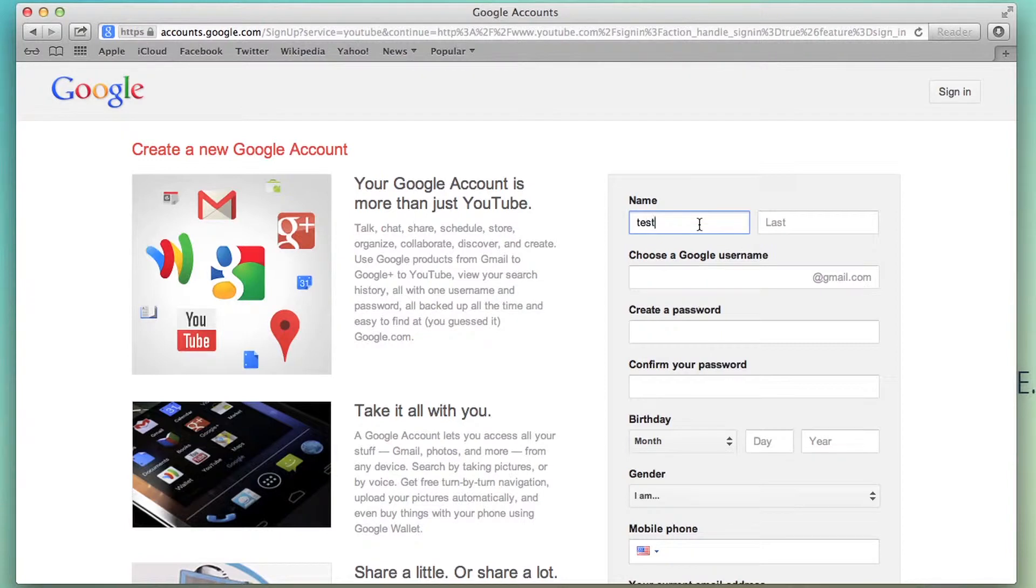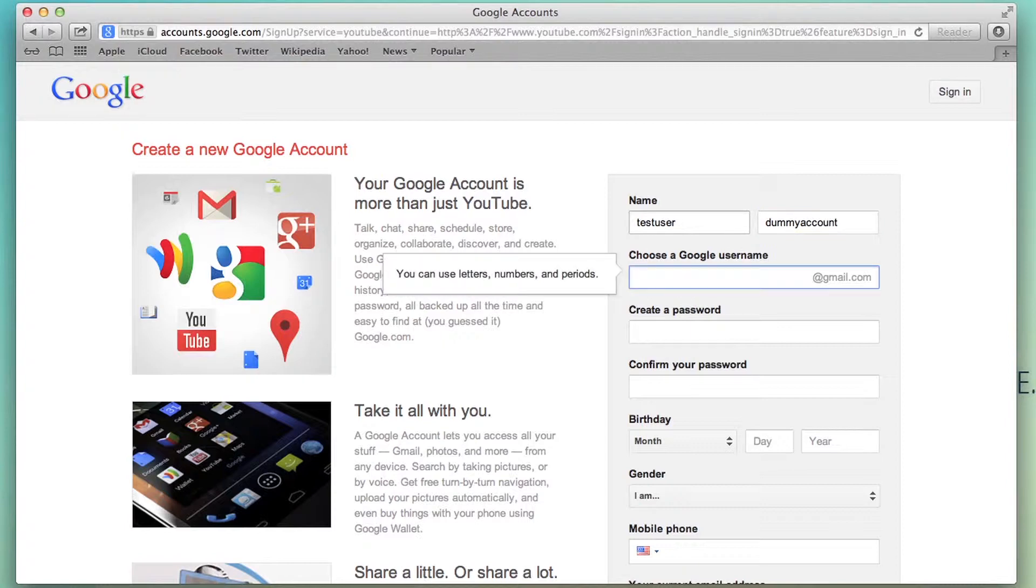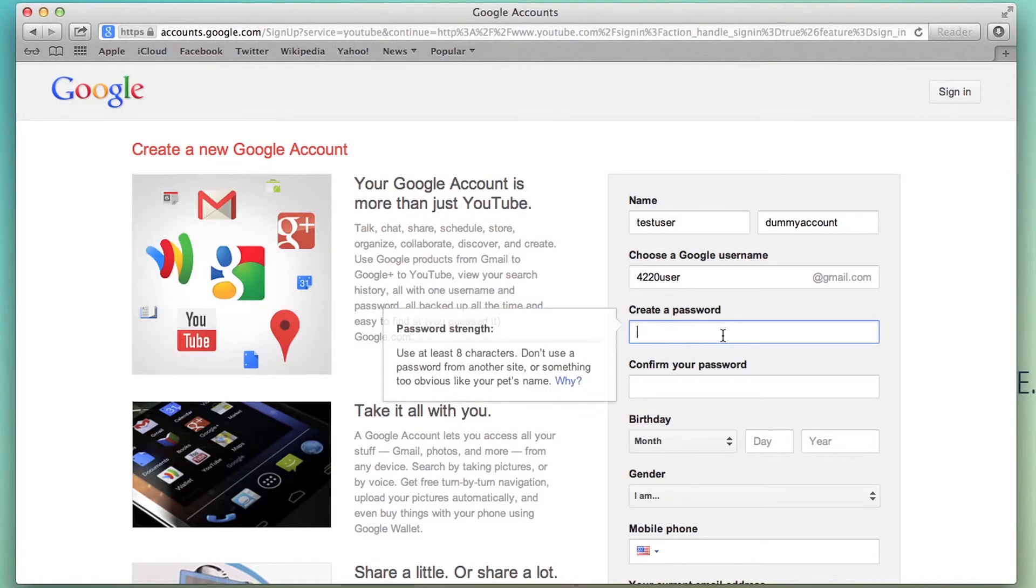Here we just put in the information in the form and then we create a password.